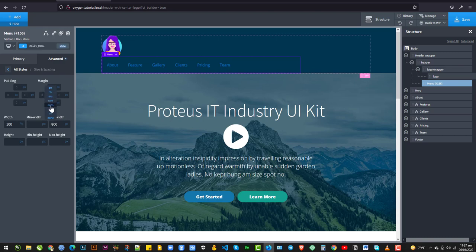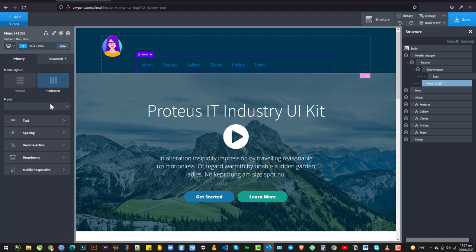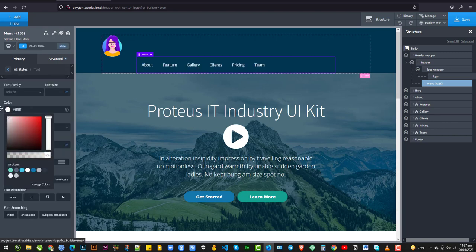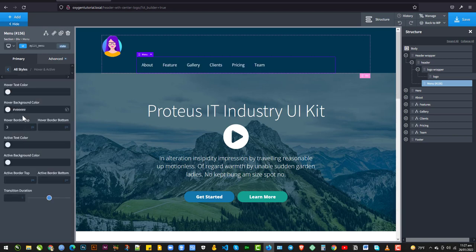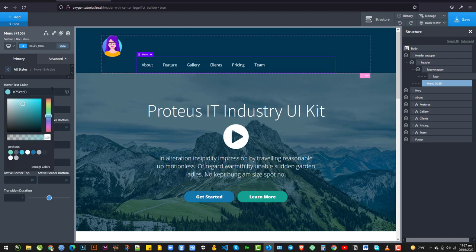I'm going to give it a margin left and right of Auto to center it. And I'm going to change the typography to white. I'm going to go to the Hover and Active field and clear those fields. Then I want to change the text hover color — I'll set it to something like a turquoise, maybe a little bit blueish. I'm going to save it and let's have a peek at the front end and see how it looks. So far, so good.